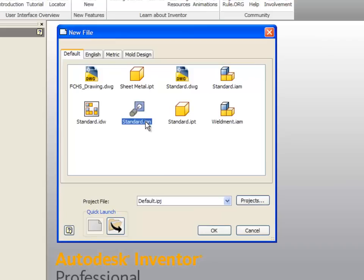This right here is called a presentation. IPN stands for Inventor presentation. This takes an assembly that's put together in Inventor with nuts and bolts and however it's assembled, and then it explodes it with lines showing where the parts came from. You've seen exploded views probably in catalogs and instruction manuals.